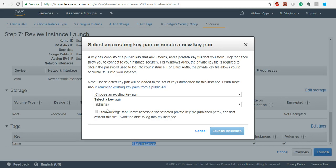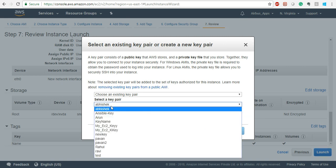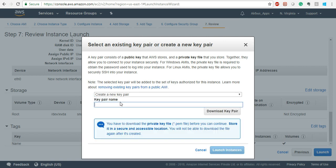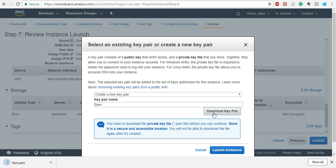Now this is very important — the Key Pair, the private key. By default you will not have any key, because you have to create one. Let's create a new key pair. Give it a name — I will just name it 'RAM'. Make sure you don't lose this key because it is a one-time download — you will not be able to download it again. Click on 'Download Key Pair' and it will download RAM.pem for you. .pem is the extension of a private key. Now click Launch.